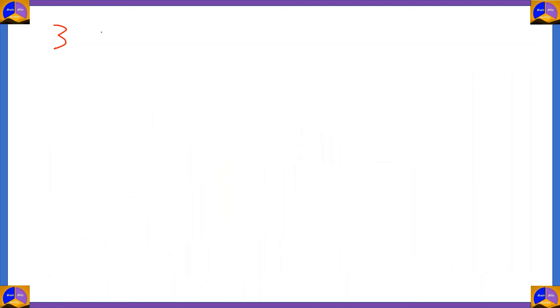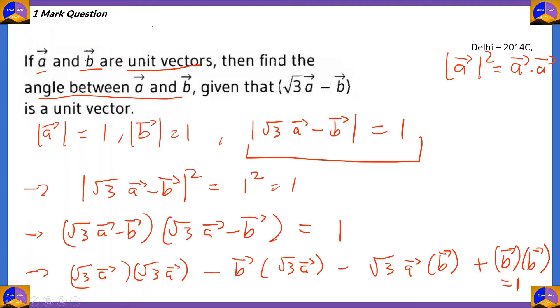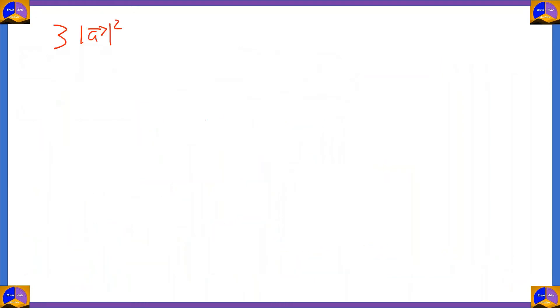√3 times √3 is 3, and vector a dot vector a = modulus of vector a squared. Since the cross terms b bar·√3·a bar appear twice, we write them as minus 2√3 times vector a · vector b.